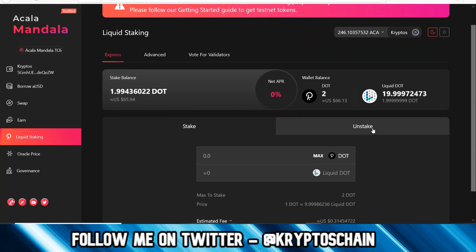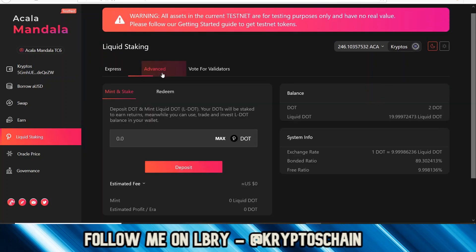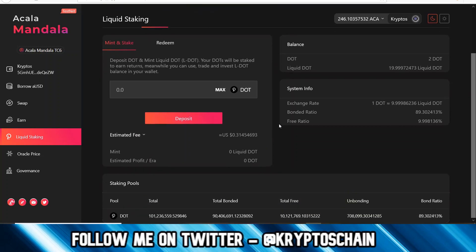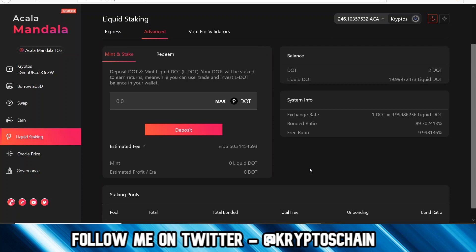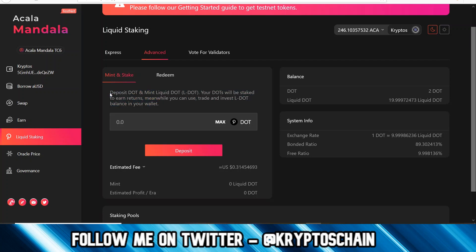I have no APR here because it's set to zero percent — they're likely doing something — but I have the option to unstake by clicking stake and signing the transaction. There's also the advanced tab where you can mint and stake. There are just so many features within this DApp. It's taken so long to develop because making it user-friendly and adding all these features in one DApp is overwhelming. Here you can see the pool, the bond ratio at the bottom, and you can deposit DOT to mint liquid DOT — your DOT will be staked to earn reward returns, and meanwhile you can trade and invest your LDOT balance.